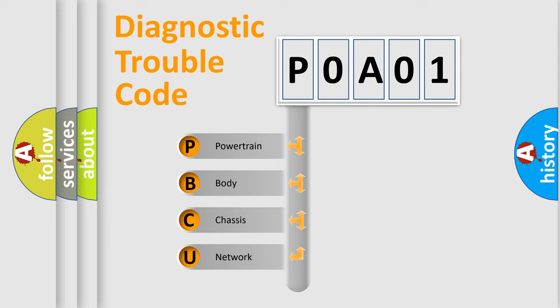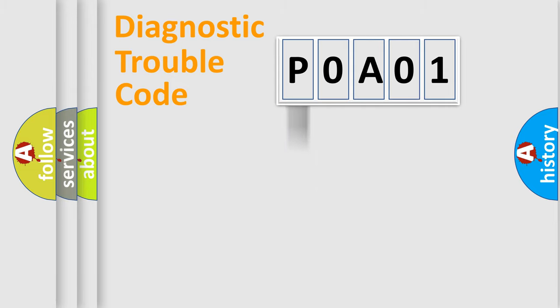We divide the electric system of automobile into four basic units: Powertrain, Body, Chassis, and Network. This distribution is defined in the first character code.